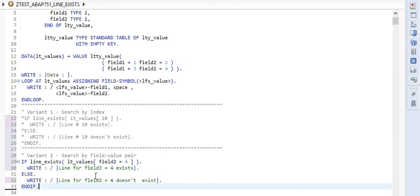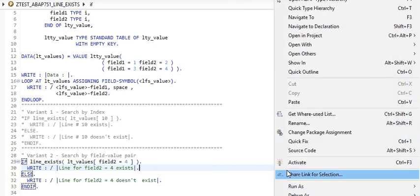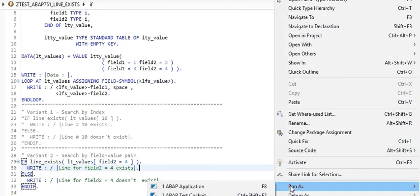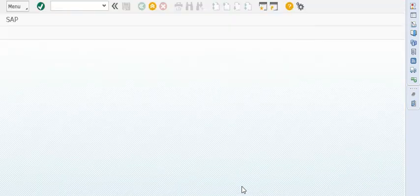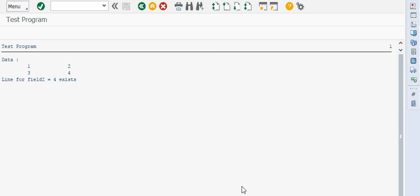So this is the second variant of line exist function. And in this case, it should return the true value line for field 2 for exists. This part. Let's quickly execute it. And here we go. It prints as expected.